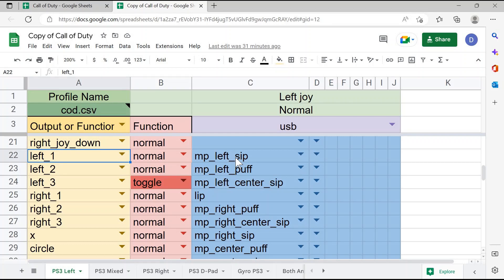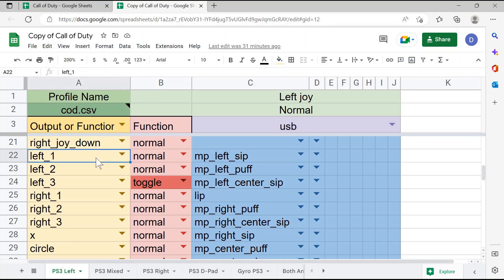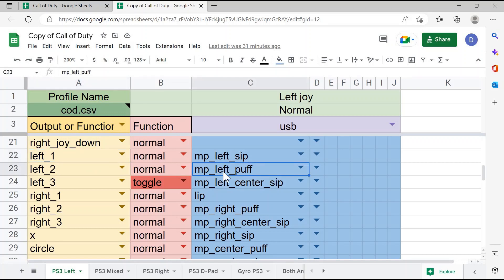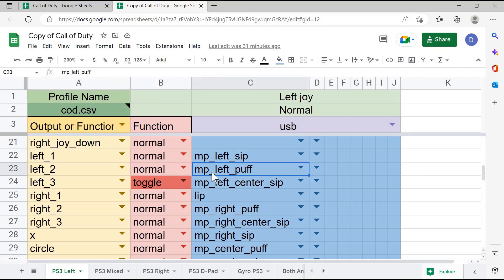In this row, you can see that left sip is lined up with L1 or left bumper in the game. So when the person does a left sip on the quad stick, you have the control L1 in the game. Similarly, you can see below that left puff on the mouthpiece is lined up with L2 or left trigger in the game, so when the user does a left puff on the quad stick, it will control the left trigger in the game.